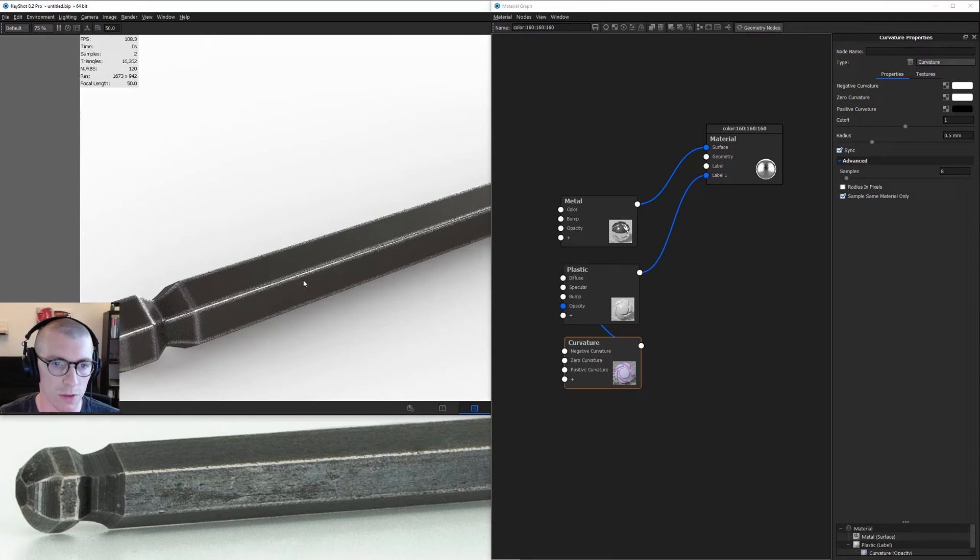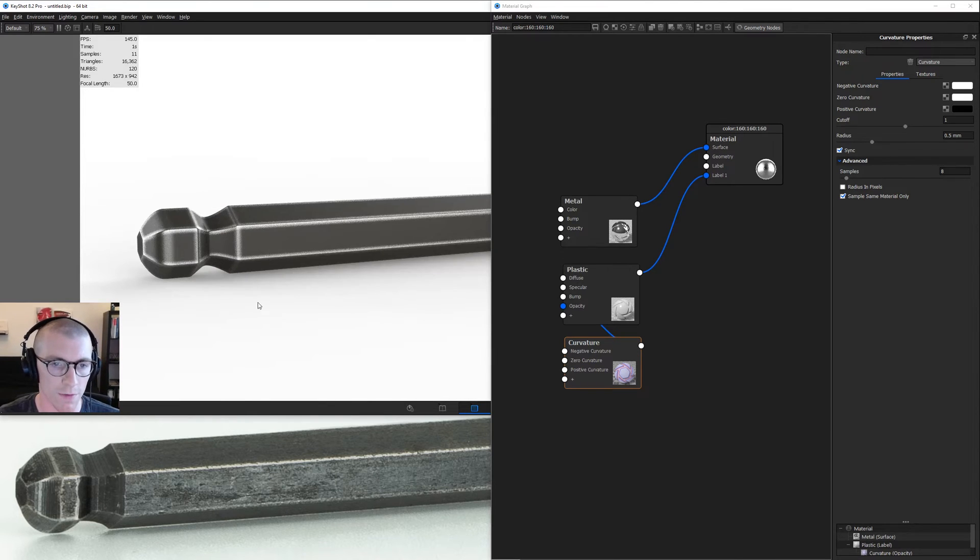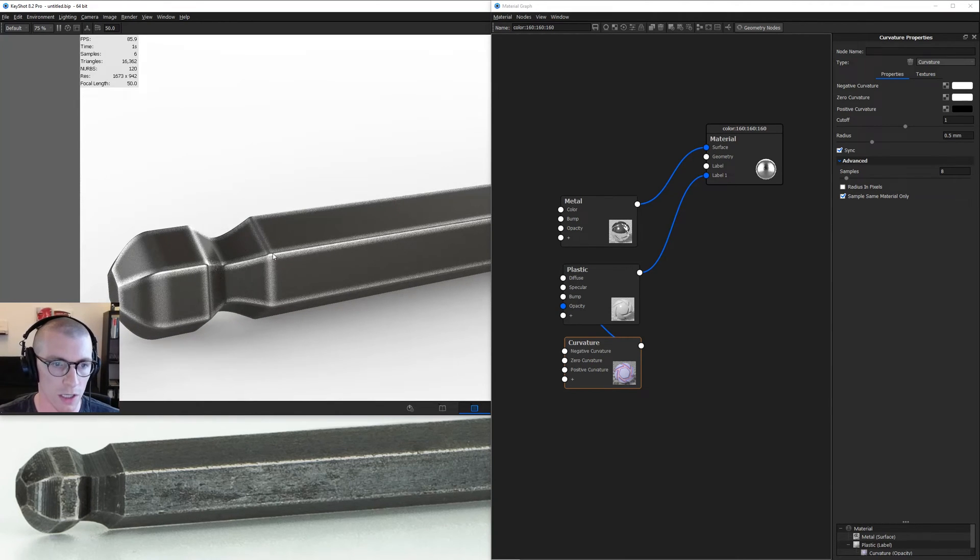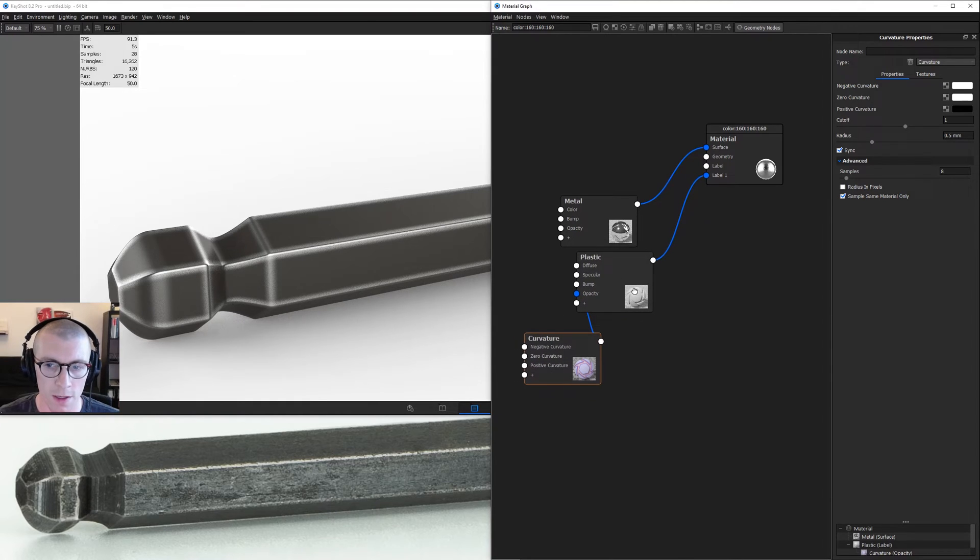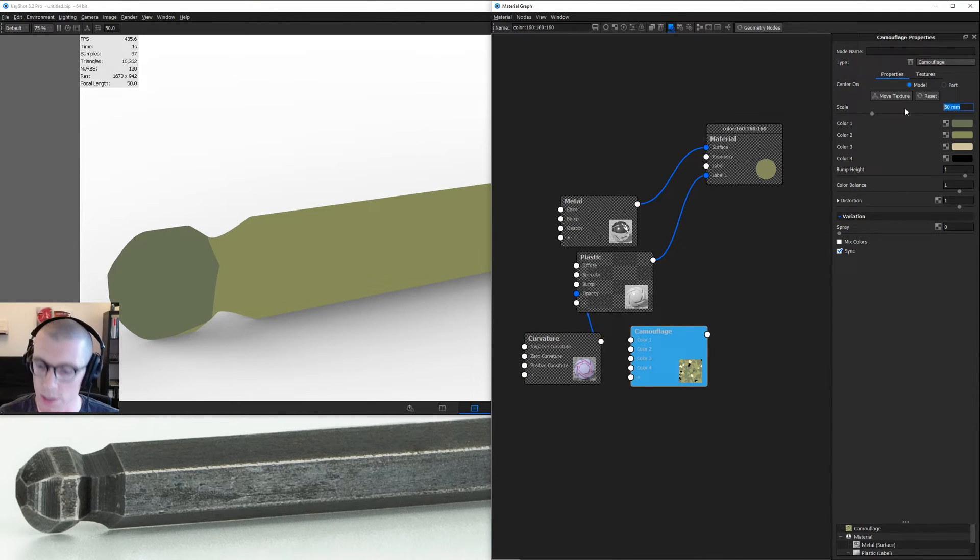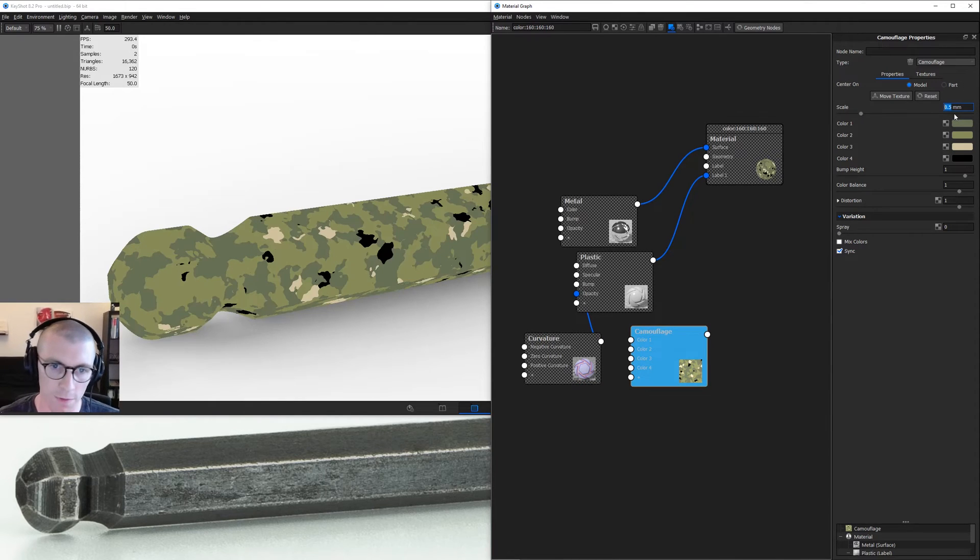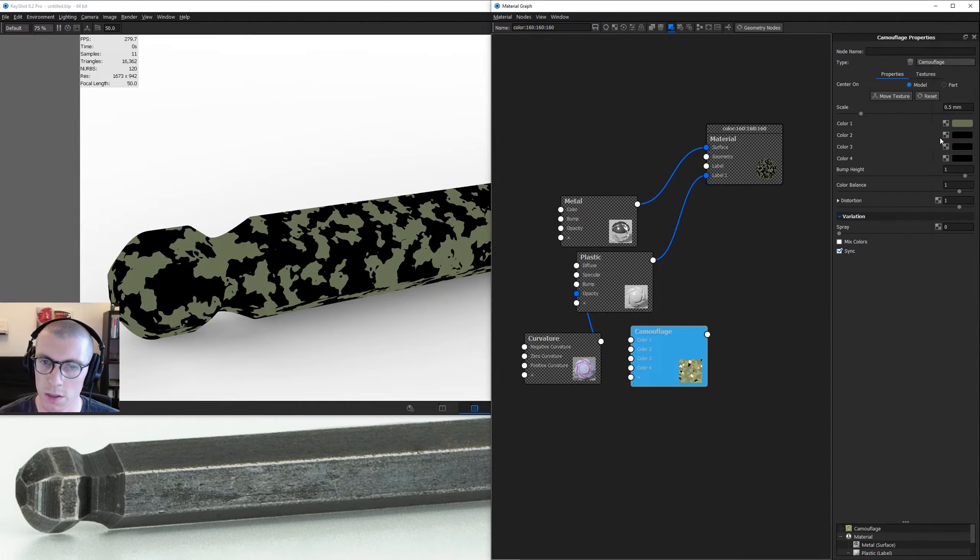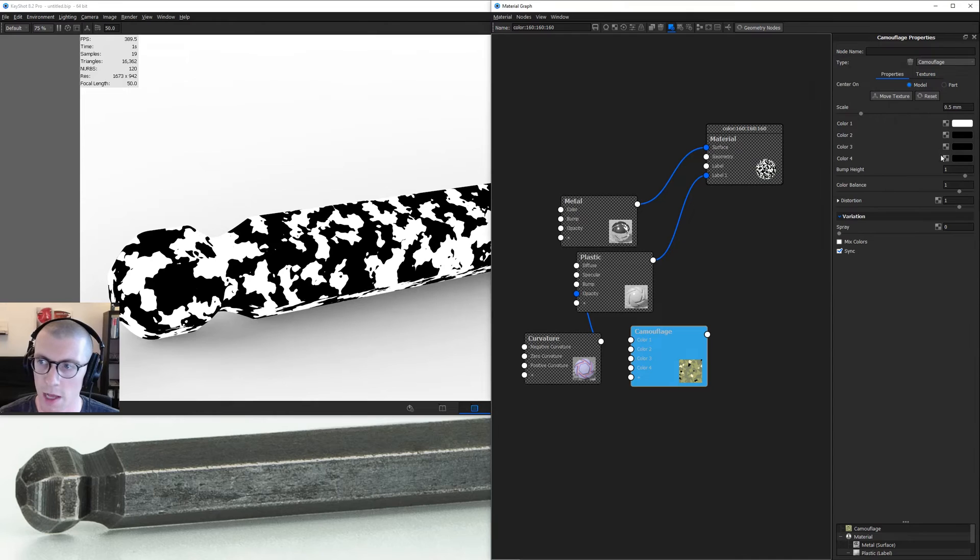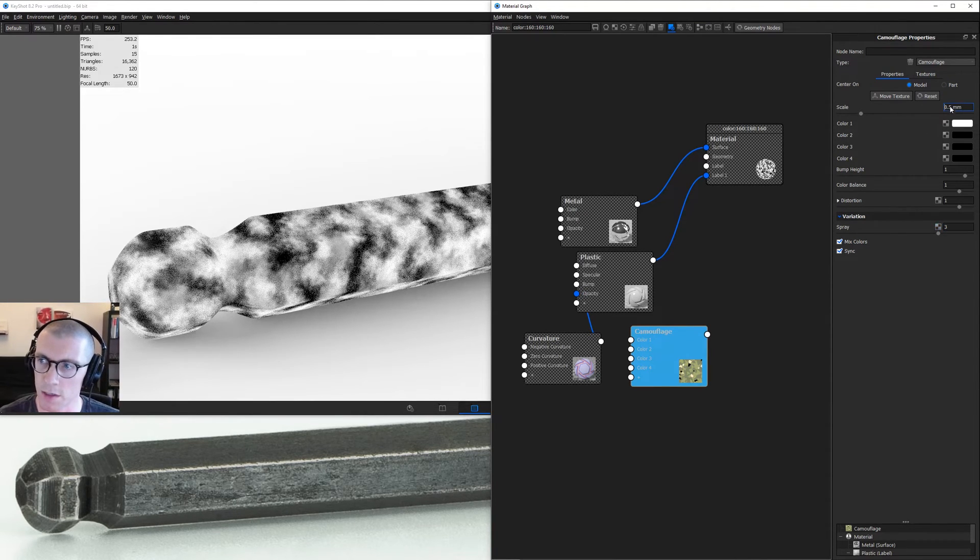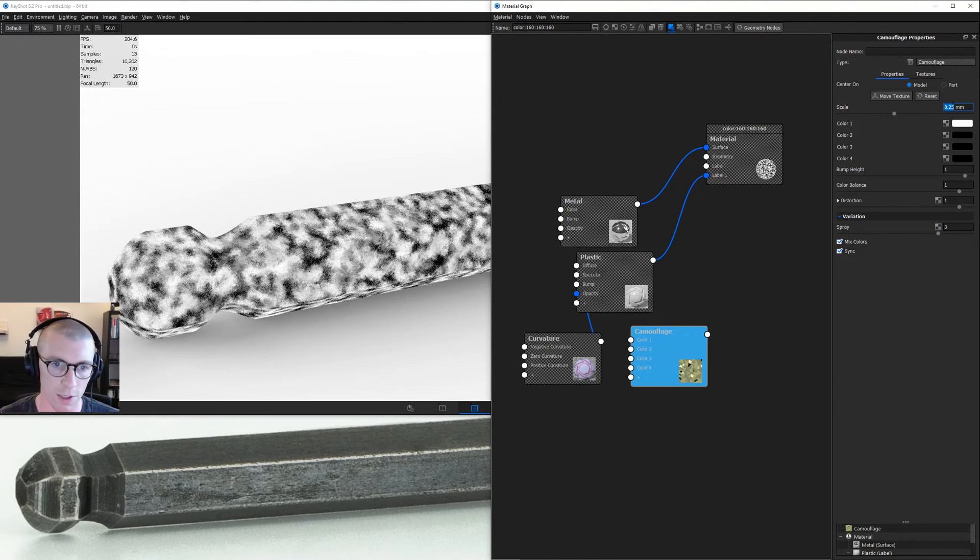Now we need to expose the inner details on the flat areas. But also this worn edge is a little too perfect, so we can make this less uniform. Let's right click and get another texture, this time camouflage. Hit C to preview camouflage. We'll set it to 0.5 millimeters and set everything except color number one to white. So we have a black and white mask. Turn on mix colors, take spray up to probably three, and take this down to 0.25.